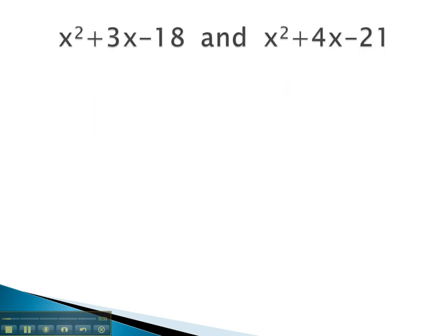In this problem, we want the least common denominator of these two polynomials. To find all the factors, we need to factor each polynomial first using the AC method.